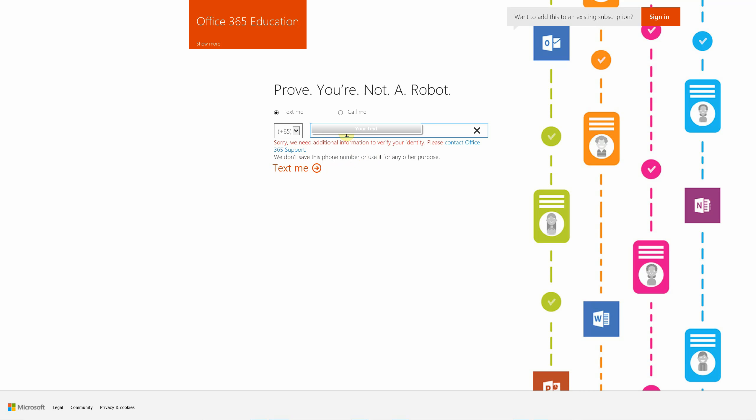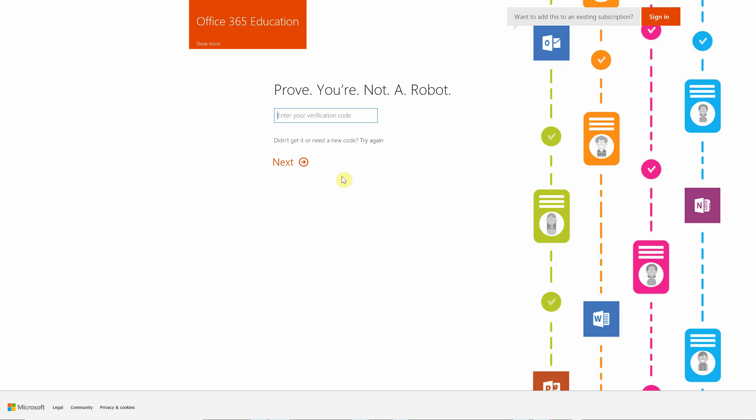Alright, the phone number was wrong. There you go. Now the service is sending me the code. It's on the wire somewhere. I got the code. I'm going to type in the code and ask it to create the tenant for me.